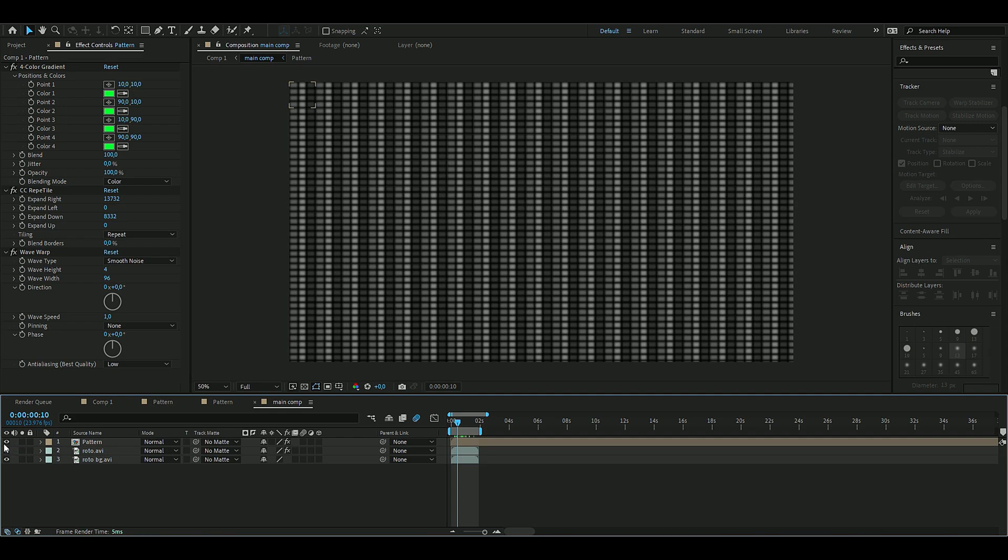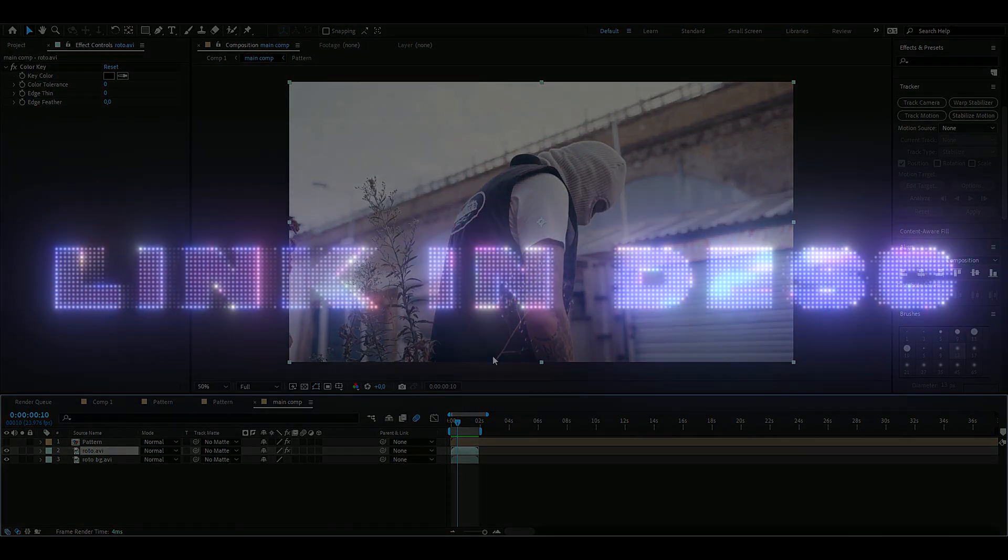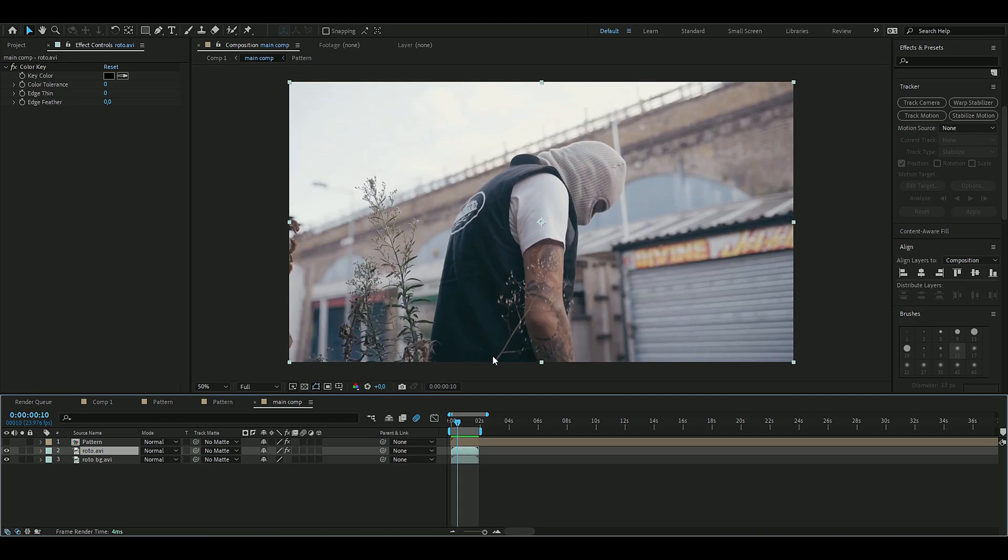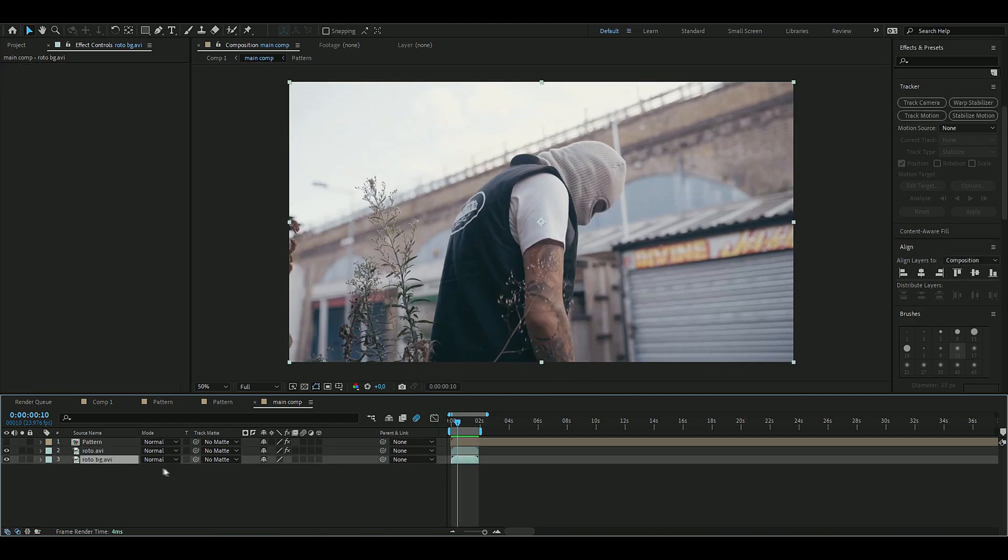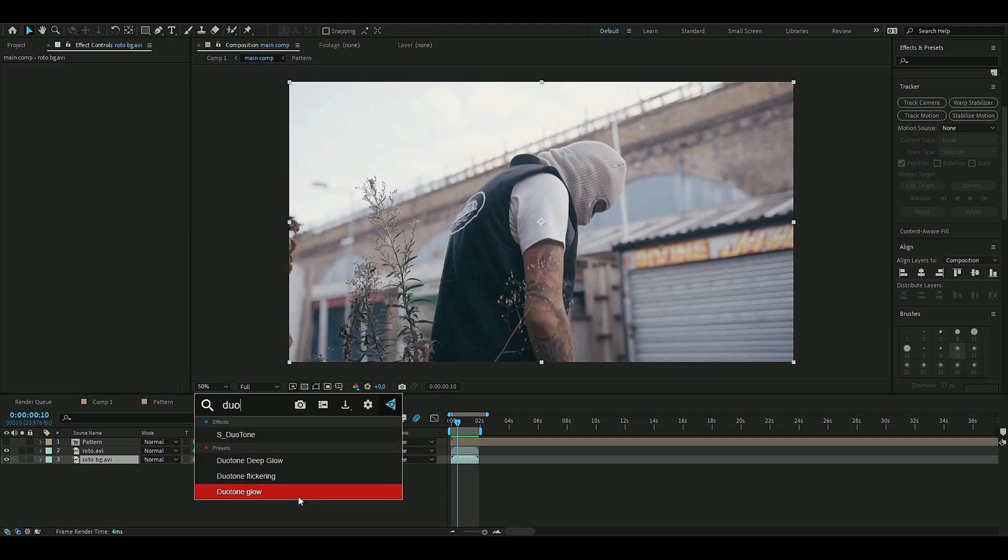When you've roto brushed out your character here - and if you don't know how to roto brush, I have a tutorial on it - so when you have your character roto brushed out, you're going to choose the background layer and then add an effect called Duo Tone.